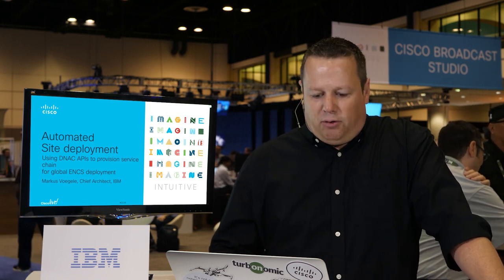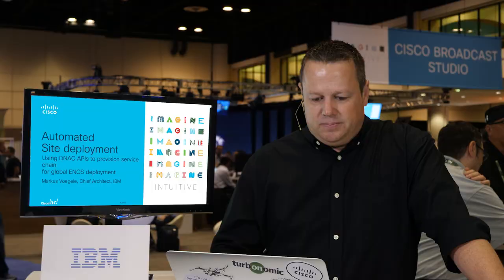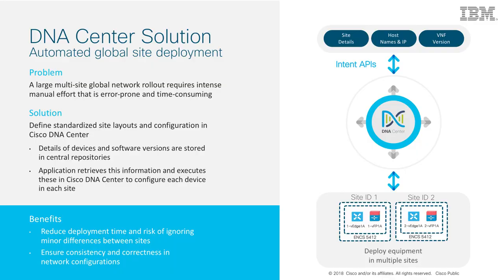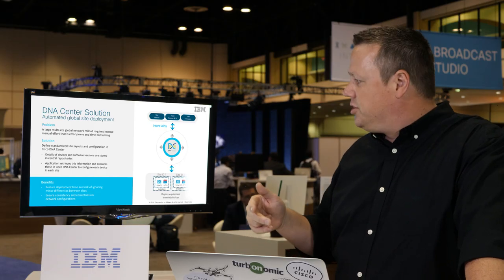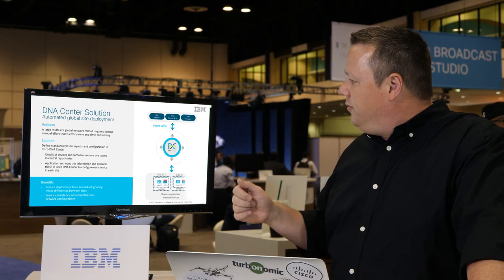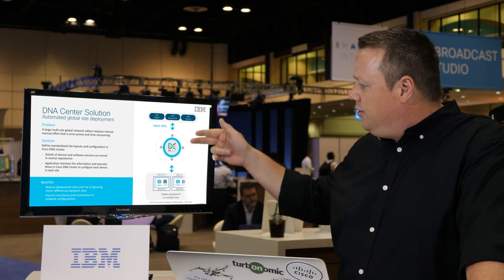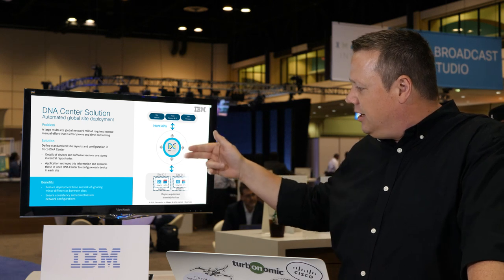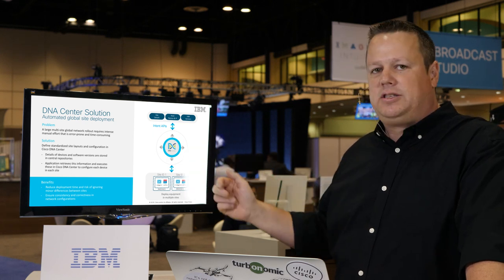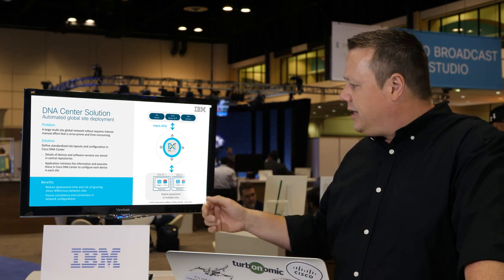The very important thing is we are defining site details, host names, and IP addresses for locations worldwide and VNF versions. So we are virtualizing routing, SD-WAN functions, and firewall functions into VNFs using them and use DNA center to deploy the site setup.